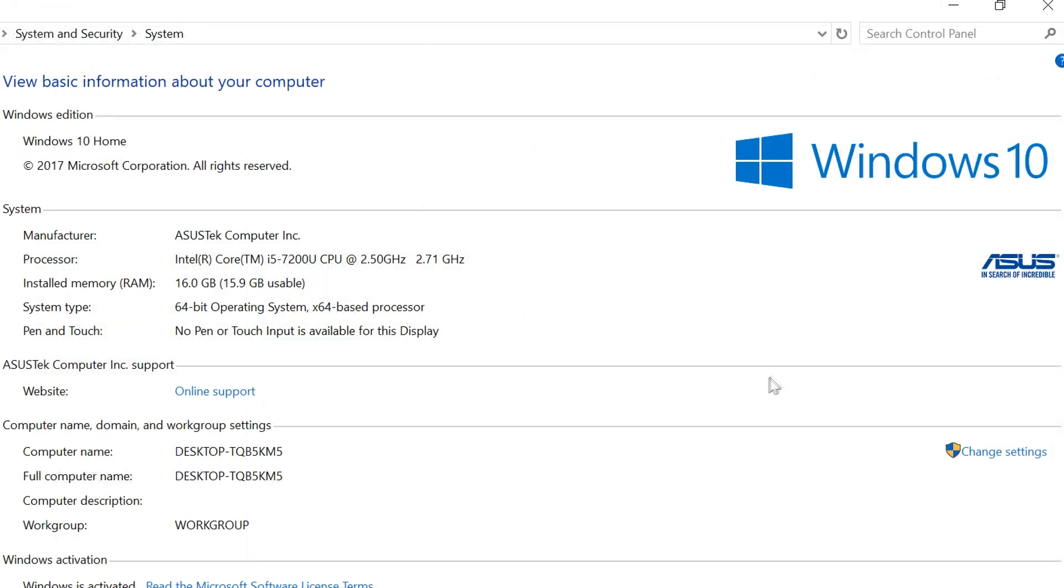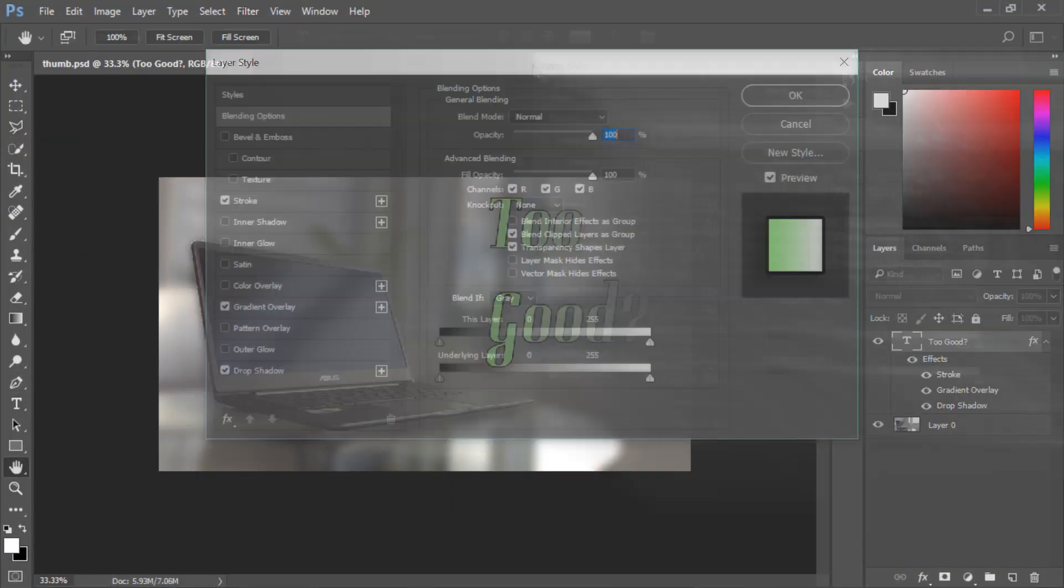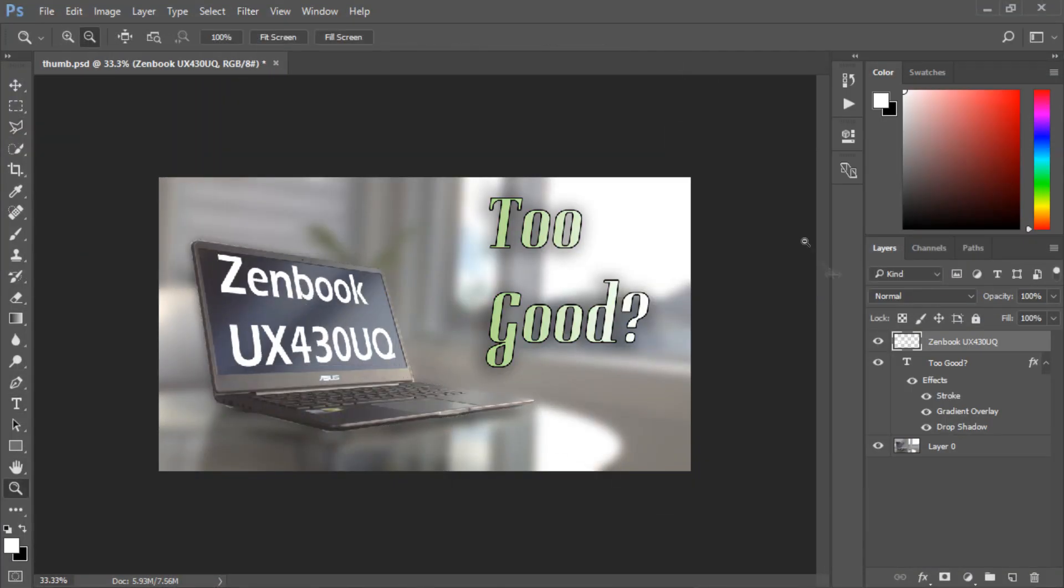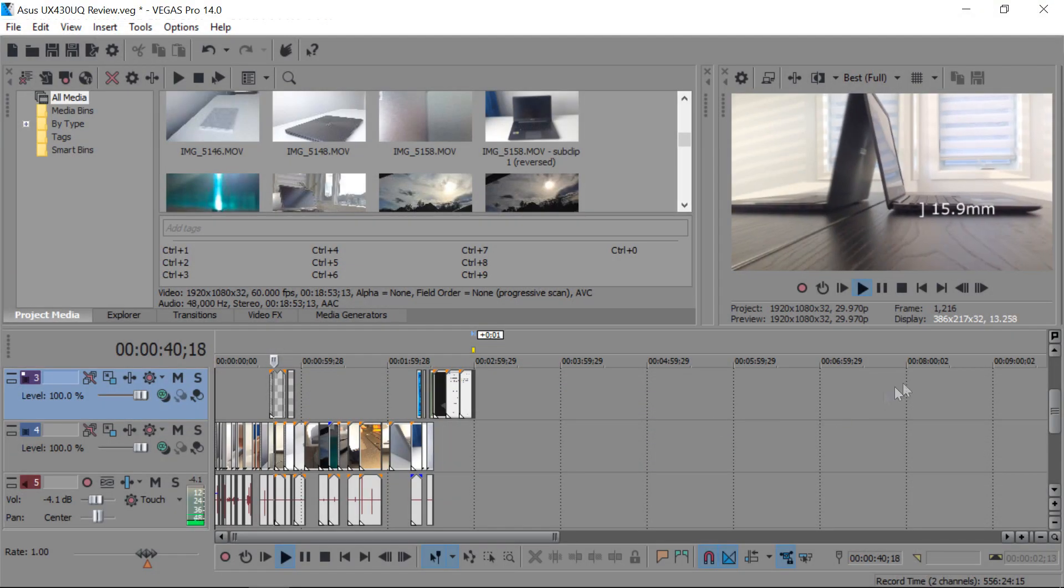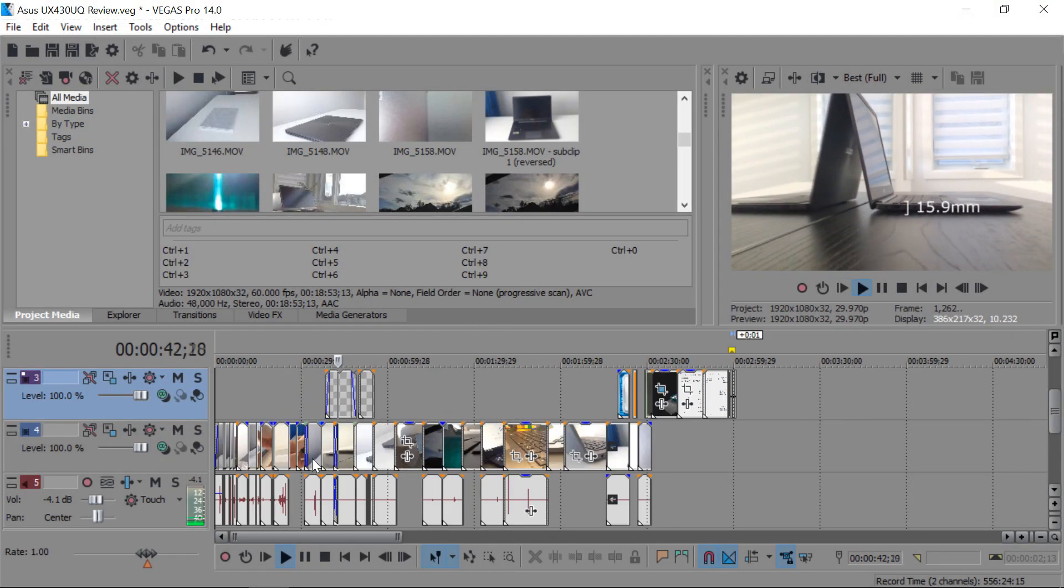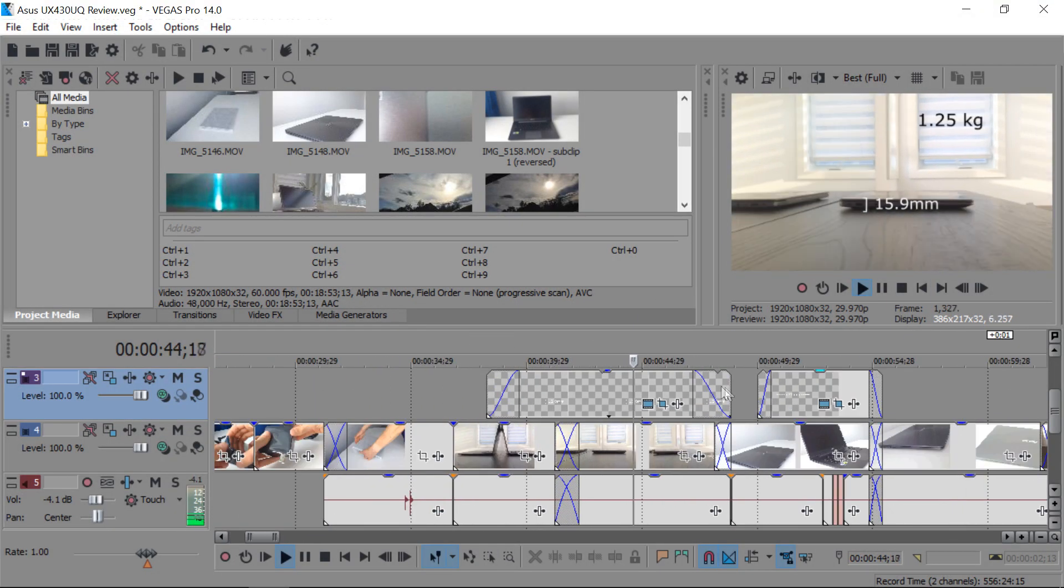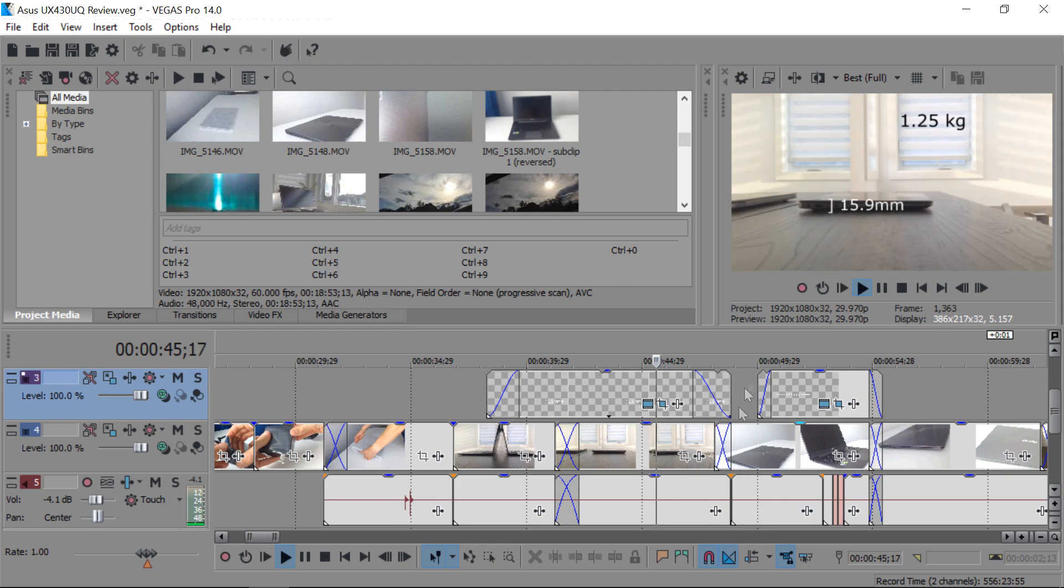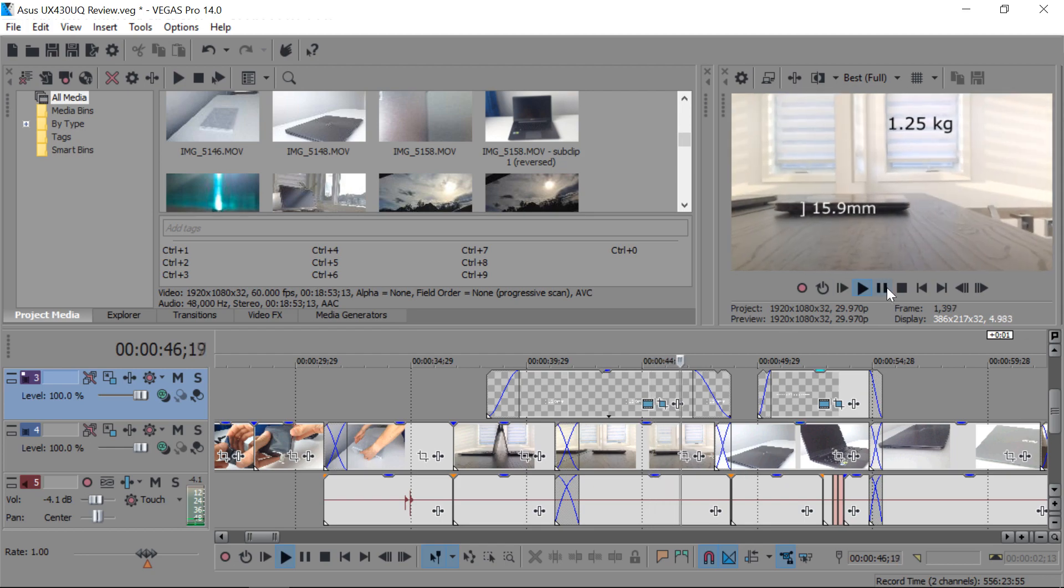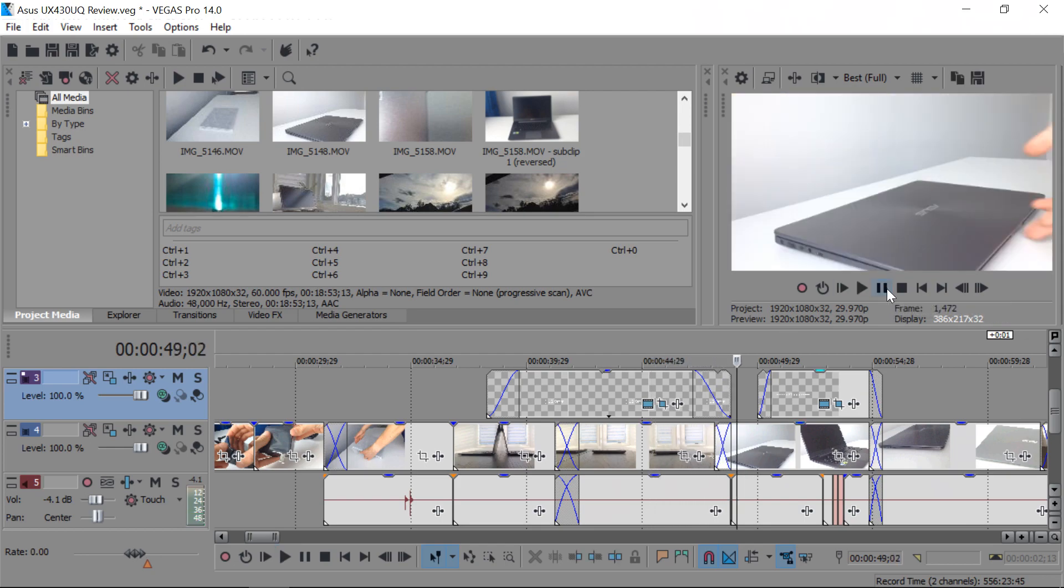But for us geeks, it's a go-to computer. It's excellent for 3D animating, photo editing, and video editing. As a matter of fact, I'm actually editing this video on the actual computer and it's performing seamlessly. So great job ASUS on that.